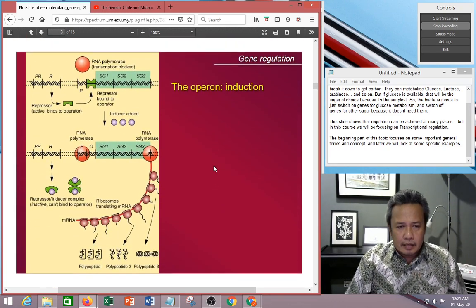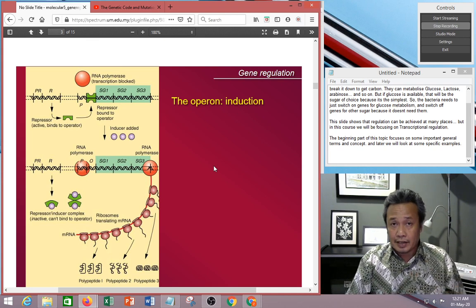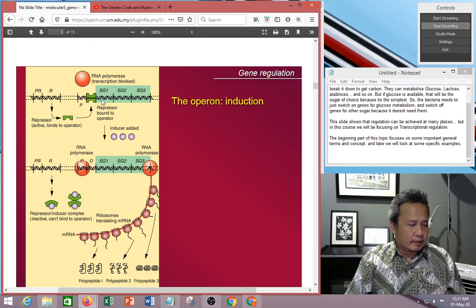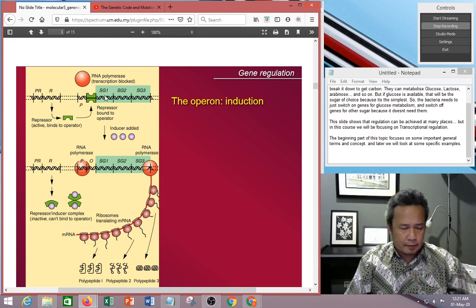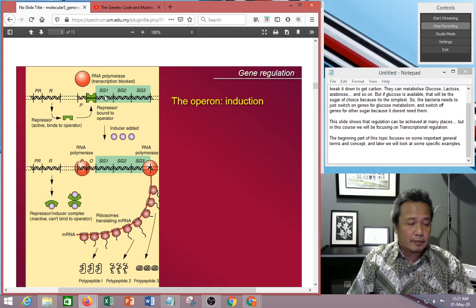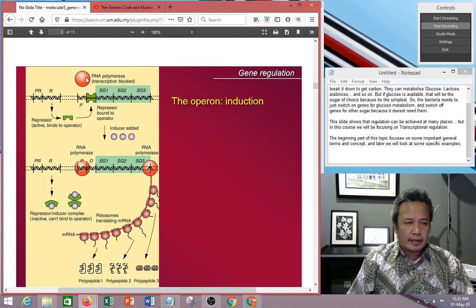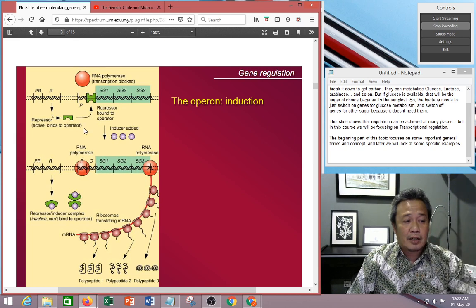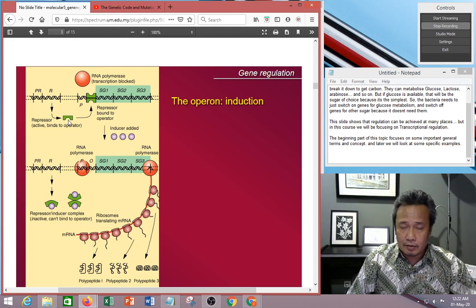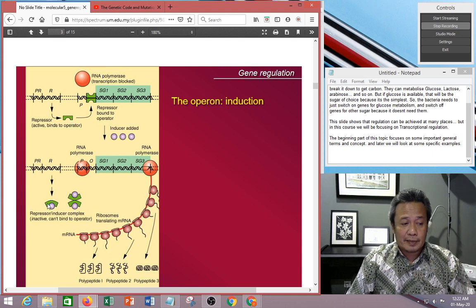Now this is an operon — induction. Induction means switching on. This is an inducible system, which means normally it's off. Polymerase transcription is blocked and cannot move. But if you add inducers, the inducer will bind to the repressor molecules and prevent the repressor molecule from binding.